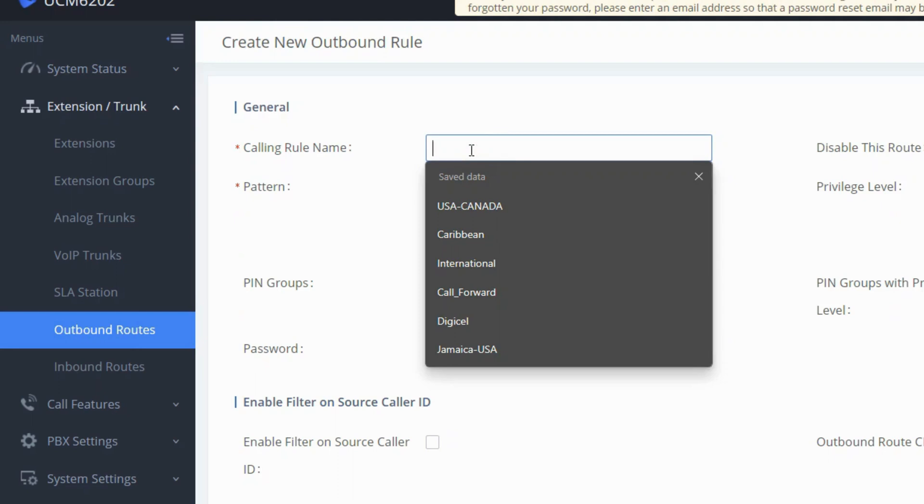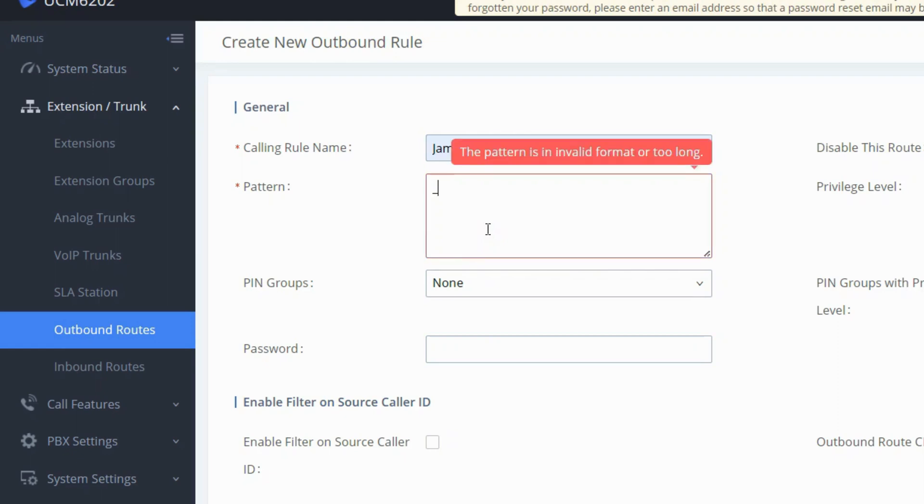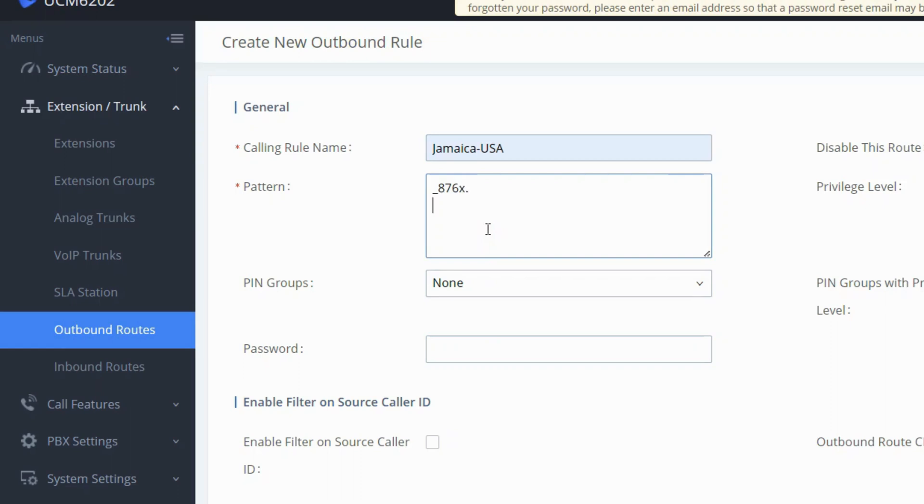Provide a description in the calling rule name field and input the route pattern. For numbers starting with 876, it's recommended to use the format underscore 876, followed by X and a dot or period, where X signifies any digit between 0 and 9.